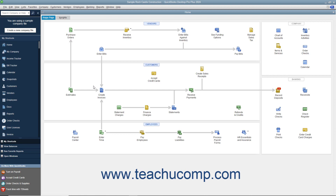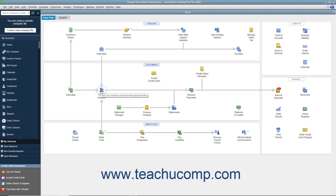For example, if you open the sample product-based business company file included with any version of QuickBooks Desktop Pro and examine its home page, you can see the different ways that the sample company can collect money from its customers within the Customers section of the home page. Studying the relationships between the icons helps new users learn how to use the program by showing the correct order in which to perform the related tasks.